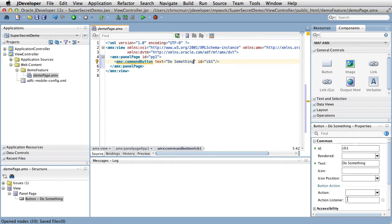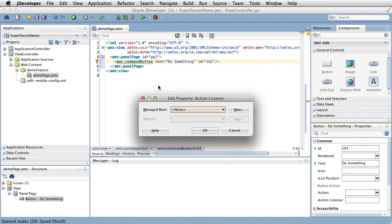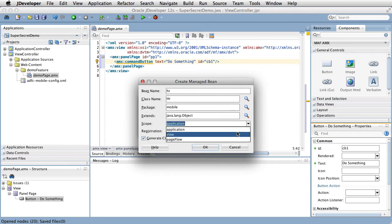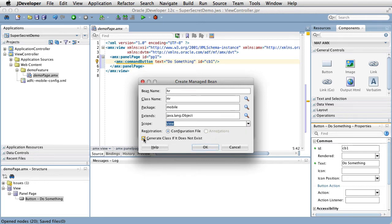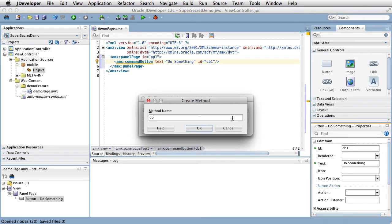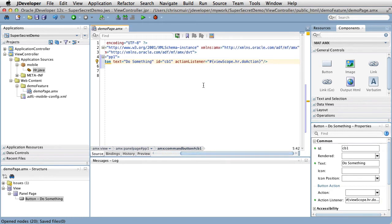The easiest way to wire this up from the property inspector with the command button selected in the source code is to select the little cog button next to the action listener property, then the edit option. The edit property action listener dialog allows us to pick a pre-existing bean and method to wire the action listener to. In this case, because no bean exists, we create a new bean. We'll call this bean HR, make it ViewScope, and ensure the 'generate class if it does not exist' checkbox is selected. As we've just created the bean, there are no pre-existing methods to select, so we'll create a new method doAction. Returning to the AMX page source code, we can see the action listener wired up to call ViewScope.hr.doAction, and this is reflected in the property inspector too.